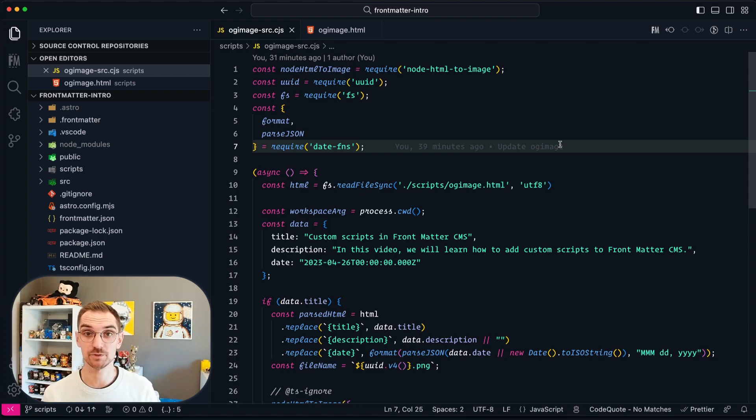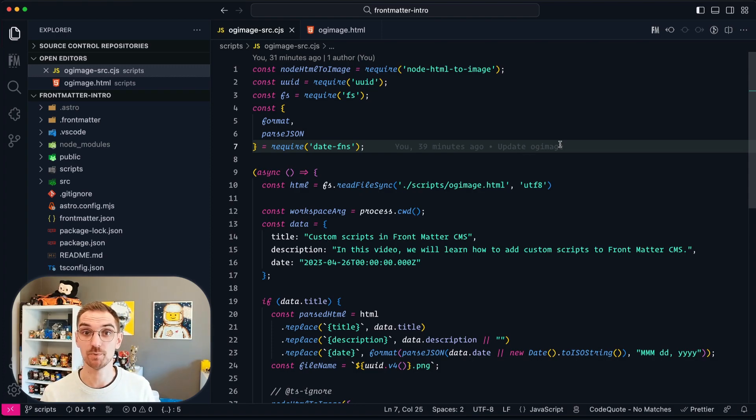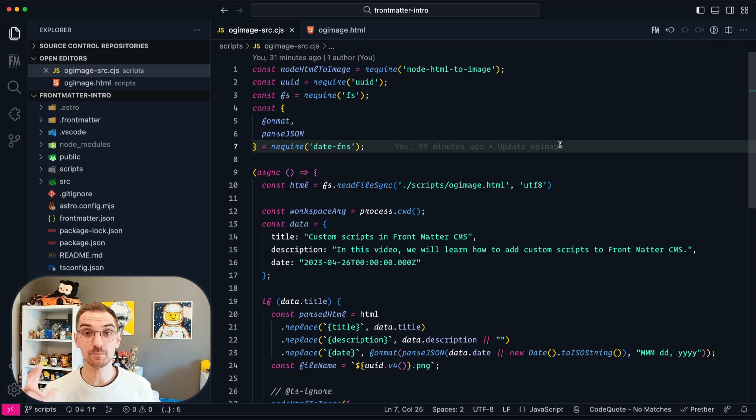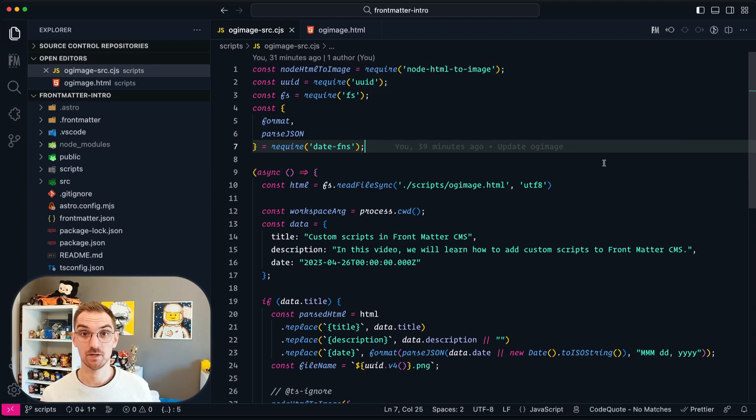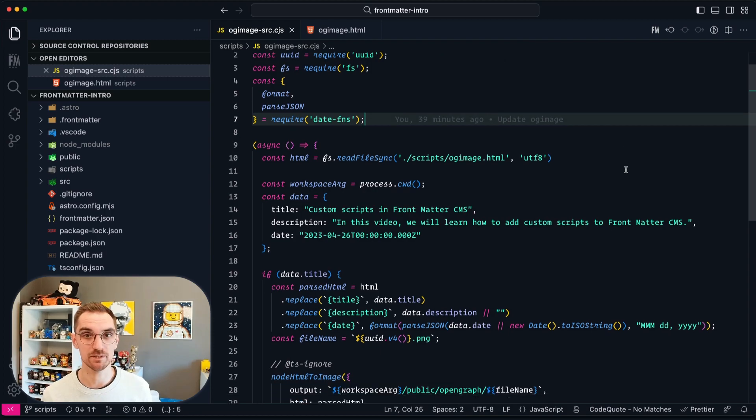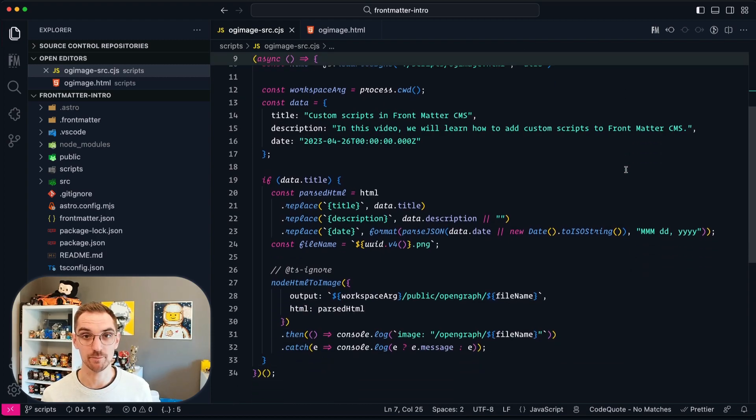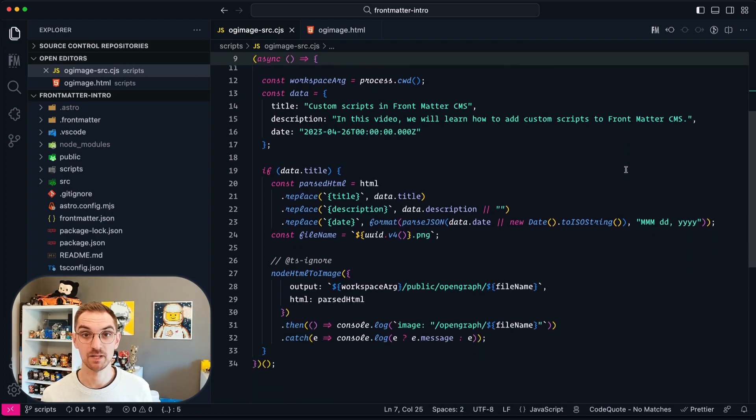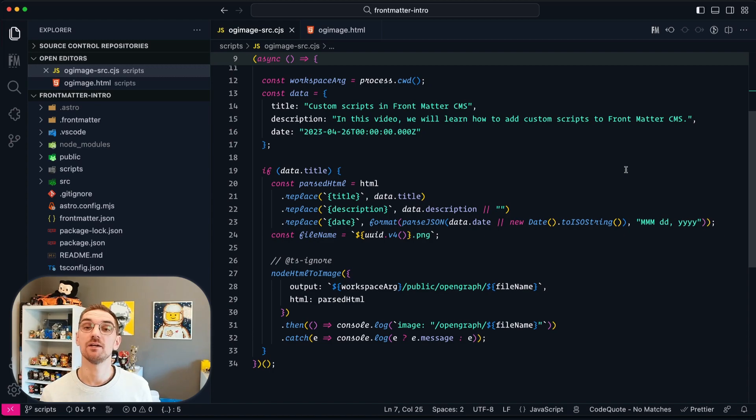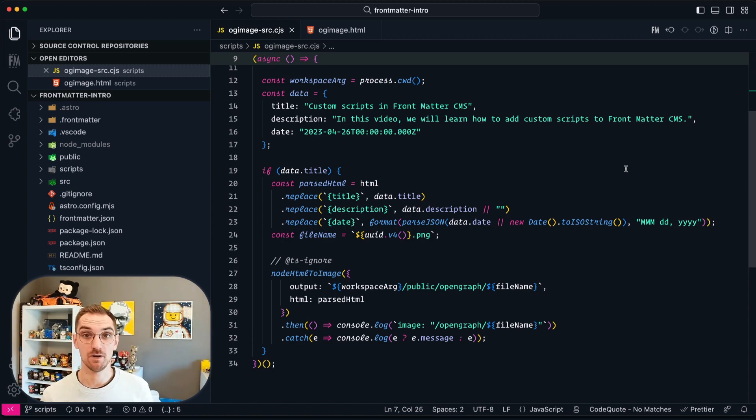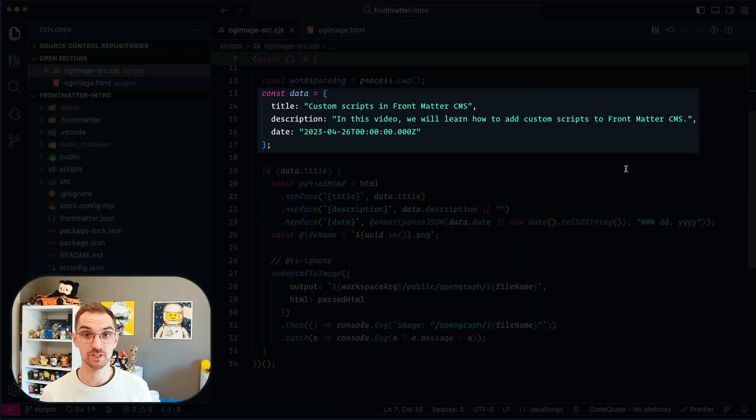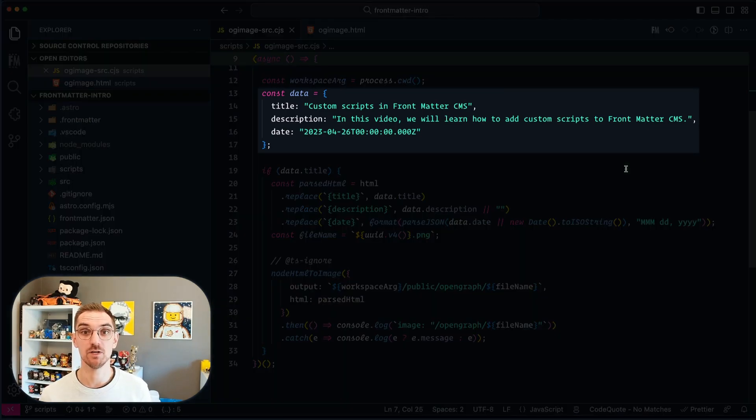So here we are in Visual Studio Code where I already have the scripts for the open graph image open. At the top you will see the dependencies the script requires. All these dependencies have already been installed so we don't have to worry about that. Now the script itself is going to contain a couple of properties that we are going to use in order to generate me the open graph image.